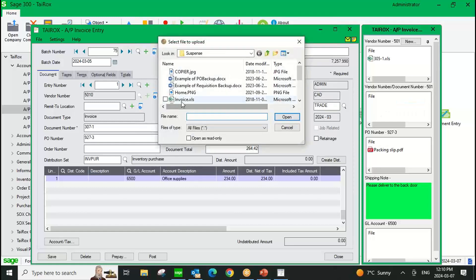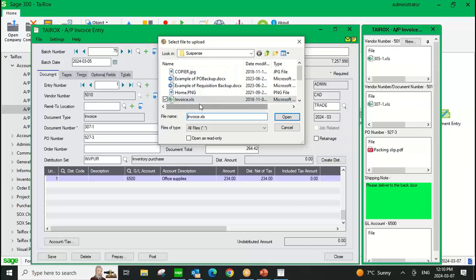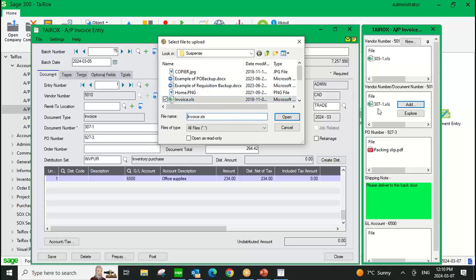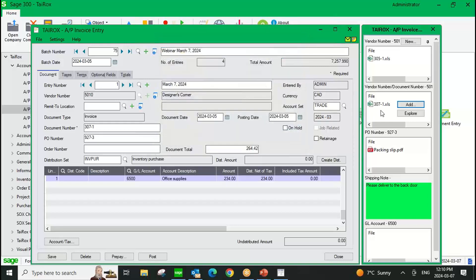When I go to add a document and drag it into the Document Management Link window, you'll notice it came from my suspense folder and was just called 'invoice.' When I dragged it into the window, it renamed the document. That's what I alluded to earlier — you can optionally configure Document Management Link to rename a document. In this instance, I specified that when a document is dragged in, I want to rename it based on the document number entered on the AP invoice entry screen.